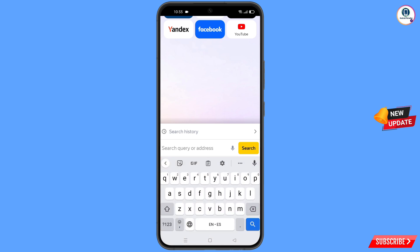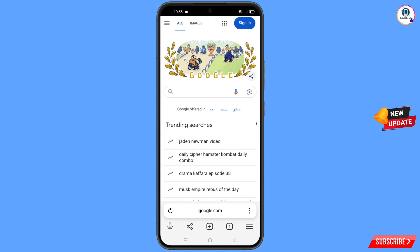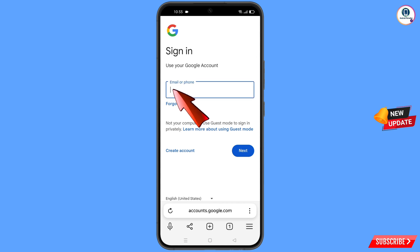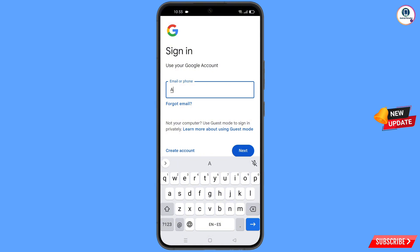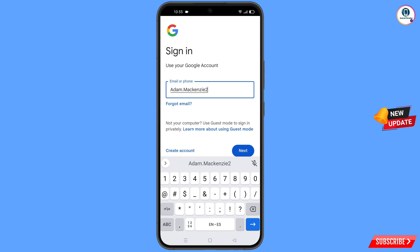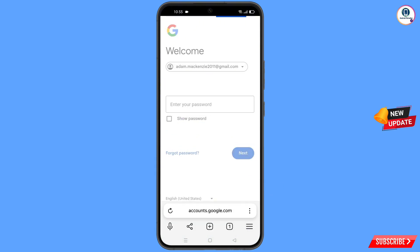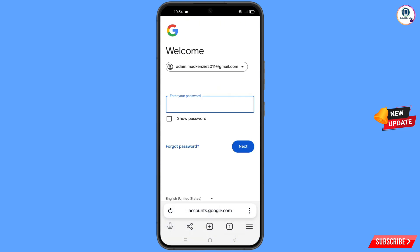Now open google.com. After opening google.com, tap on 'Sign in'. Here you have to enter the Gmail account you want to recover, then tap on 'Next'. Google will now ask you to enter your password.